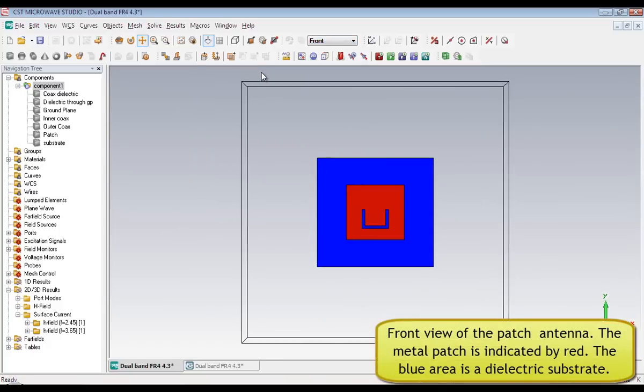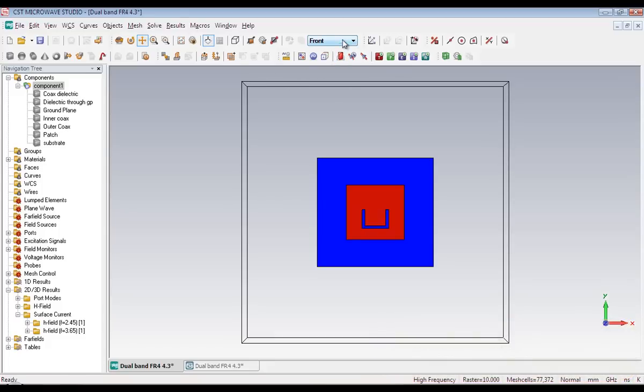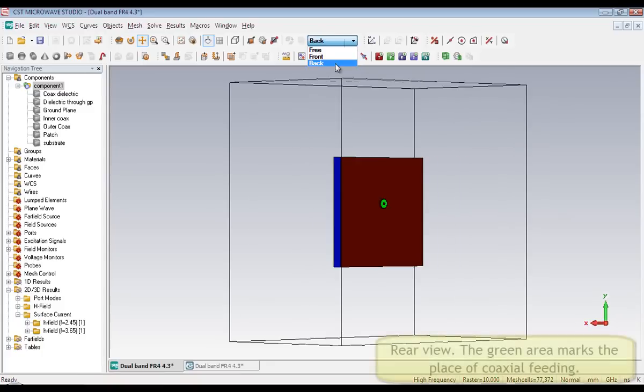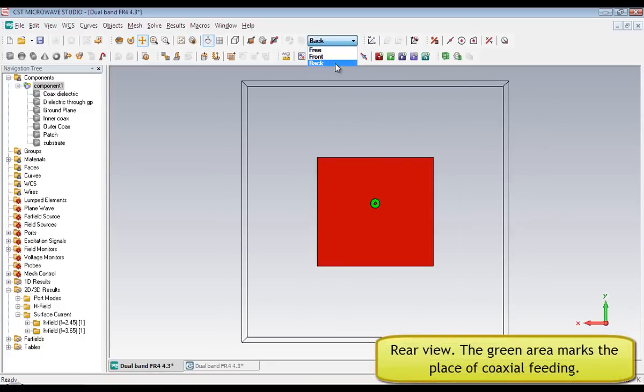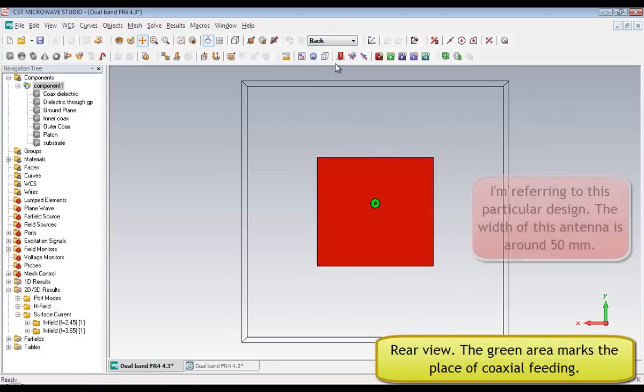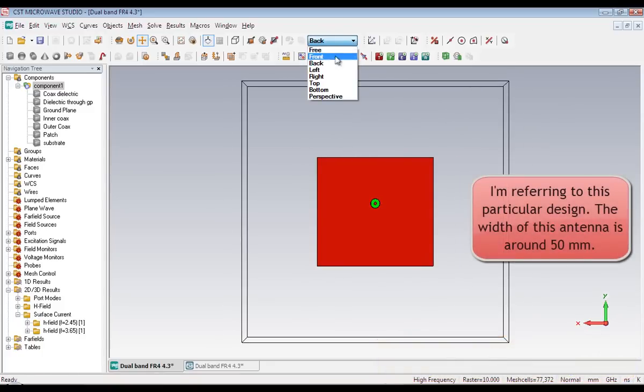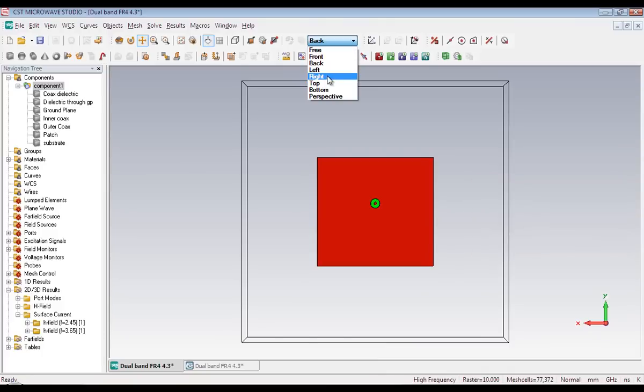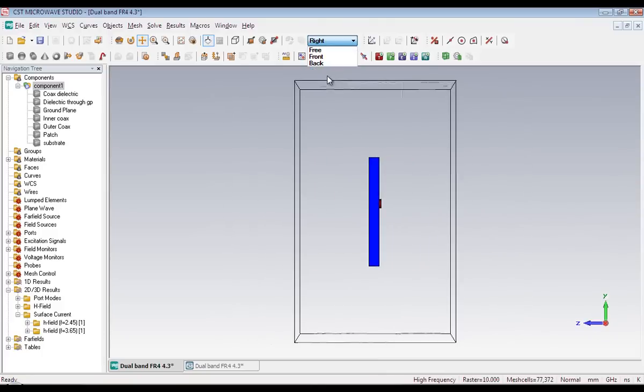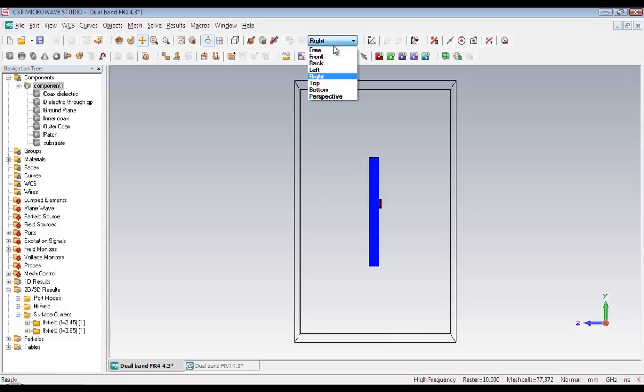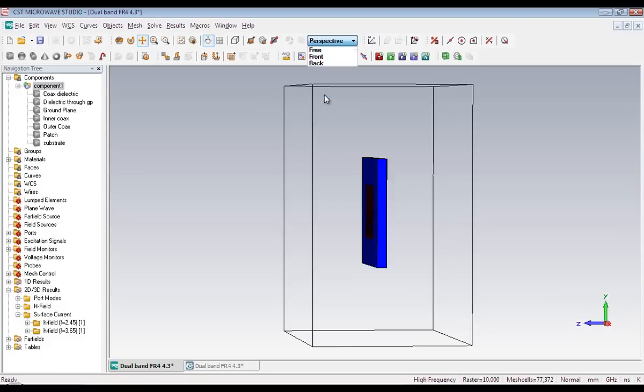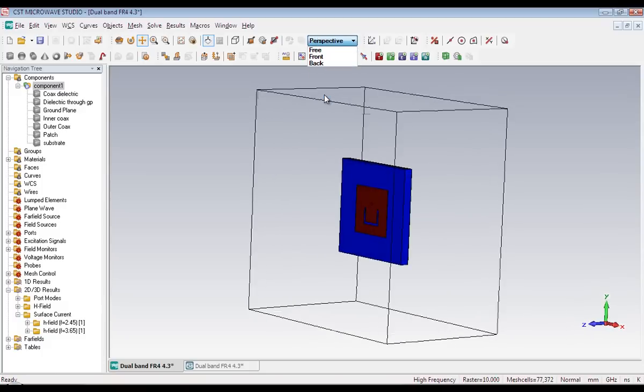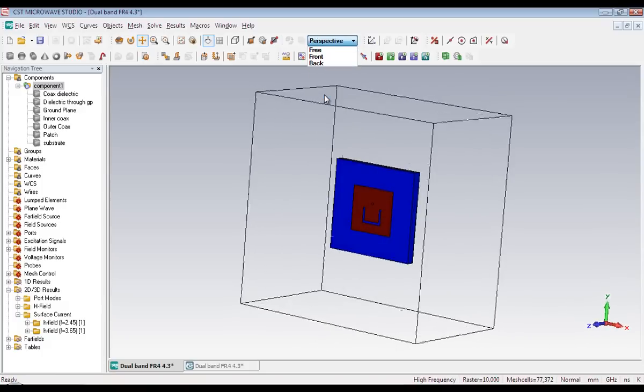For those who don't know about patch antennas, they are planar antennas often having very small dimensions like this one. The biggest dimension in this antenna is around 50mm, so you have an idea how small this antenna is. Patch antennas are often used in portable devices and are really useful in terms of size and performance.